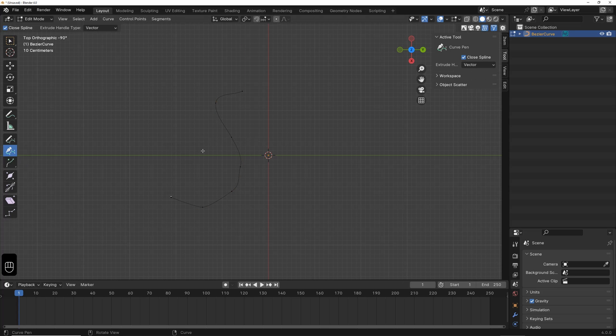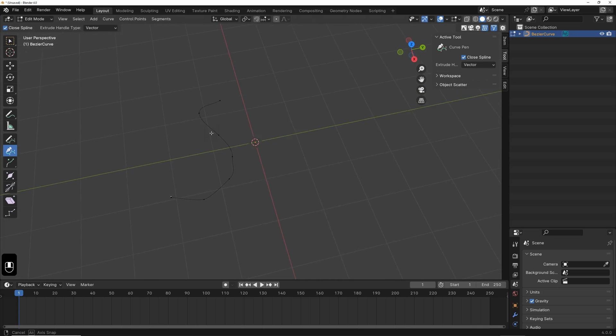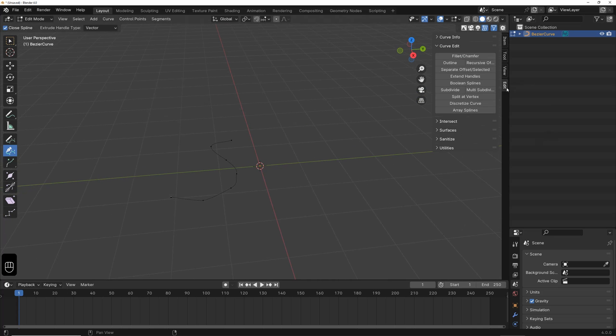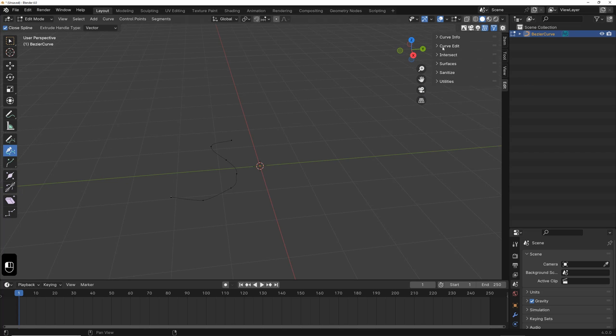And now, I switch back to the Perspective view. I go over to the right side. Under Edit, you can find various commands for splines under Curve Edit.